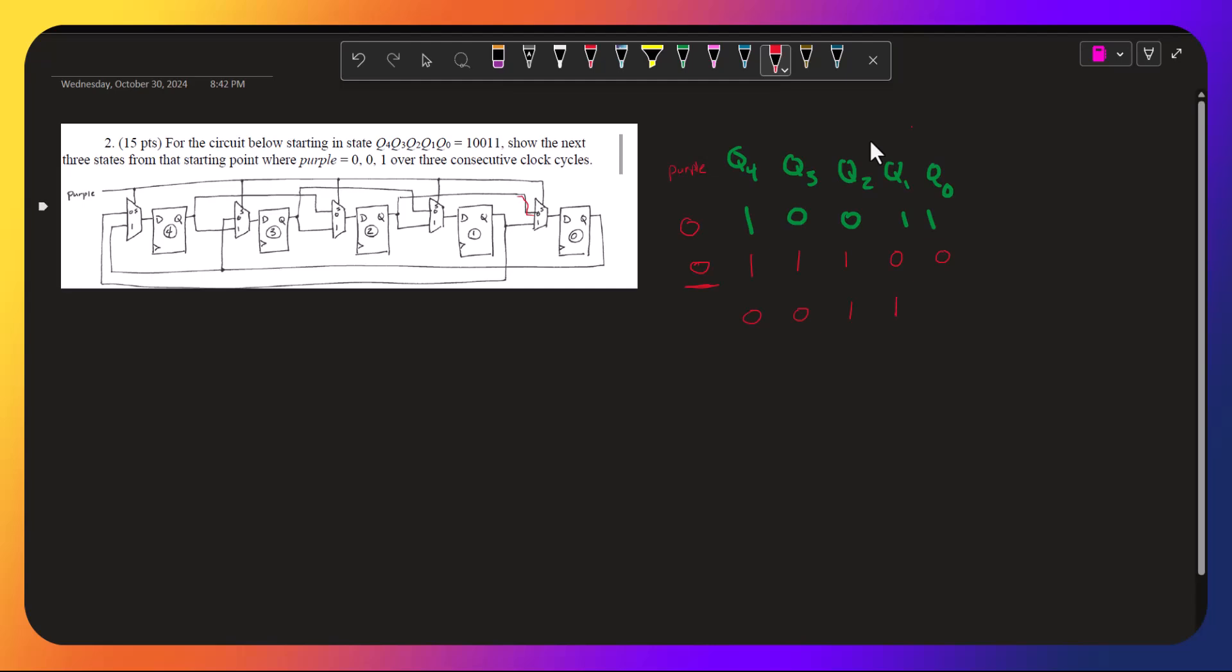And q1 is q3, and q3 is 1. And purple is now 1.